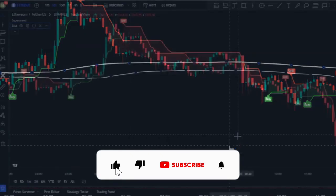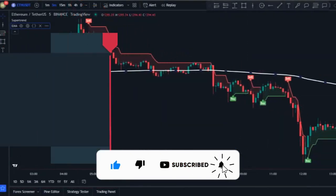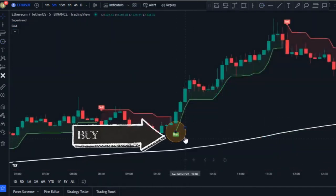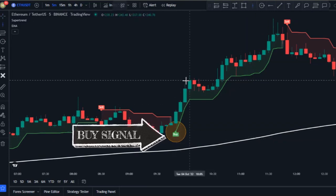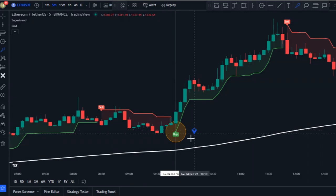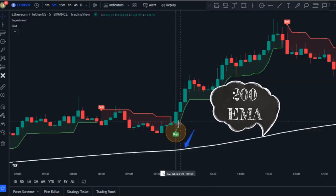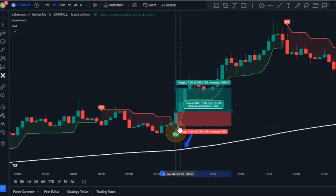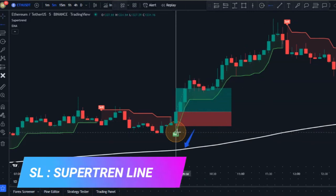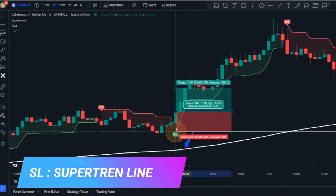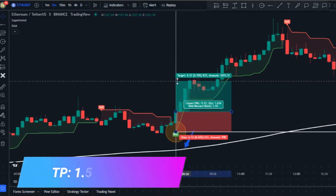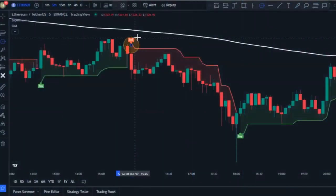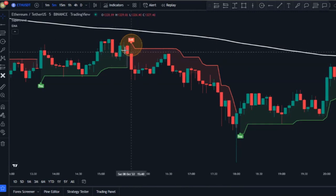That's all for the indicator setup. Now it's time to see the trading rules. We're only going to look to buy if we have a buy signal from the Super Trend indicator, and the trigger candlestick must be above the 200 EMA. When both conditions are met, place your buy order at the close of the trigger candlestick. For the stop loss, use the Super Trend line — place it just underneath the Super Trend line — and set your take profit one and a half times greater than the stop loss.